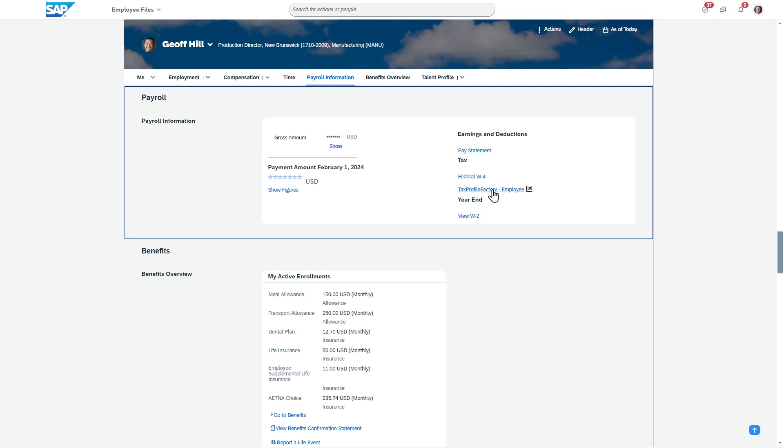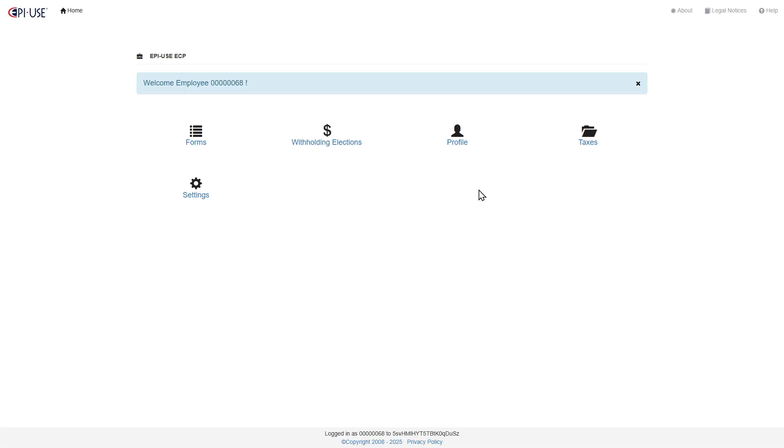You'll see a link for Tax Profile Factory. So SAP partners with a company, BSI, for this, and this allows you to have the different tax forms and stay up to date on it.